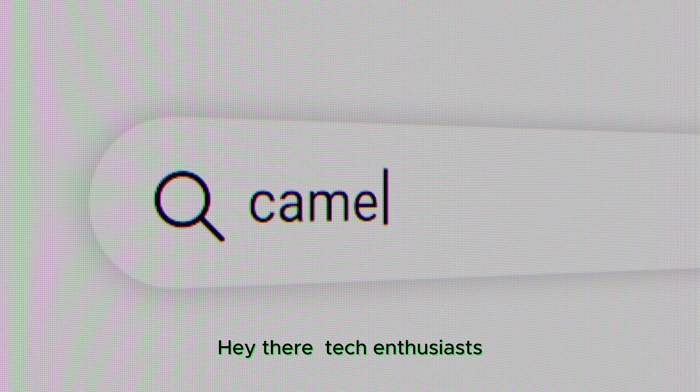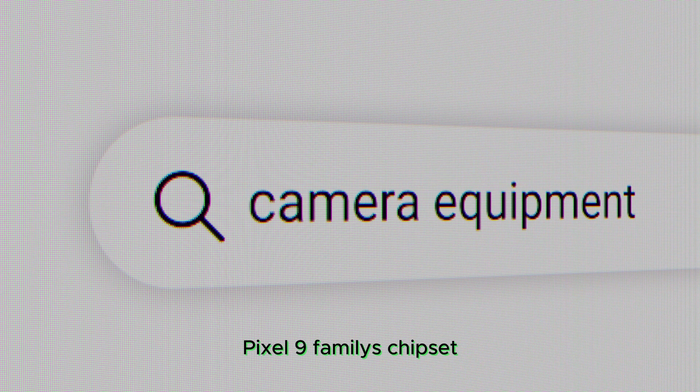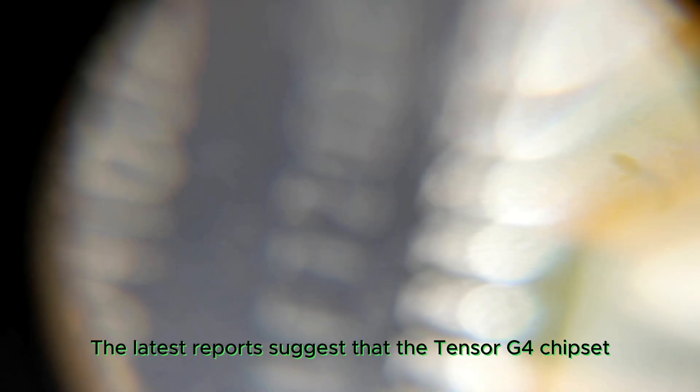Hey there, tech enthusiasts. Let's dive into some fresh scoop on the Google Pixel 9 family's chipset.